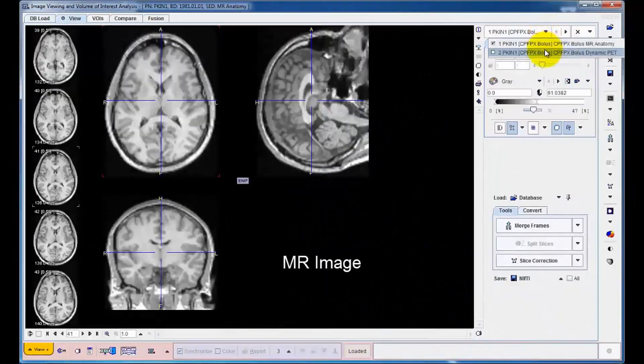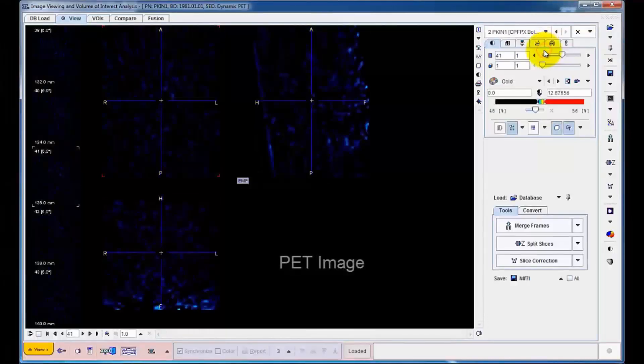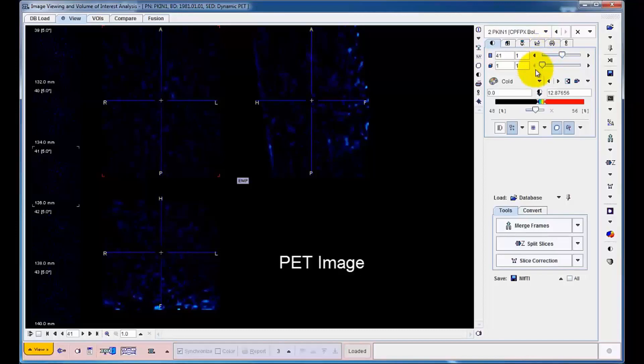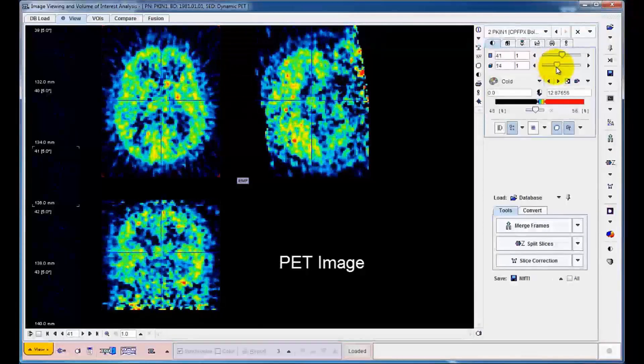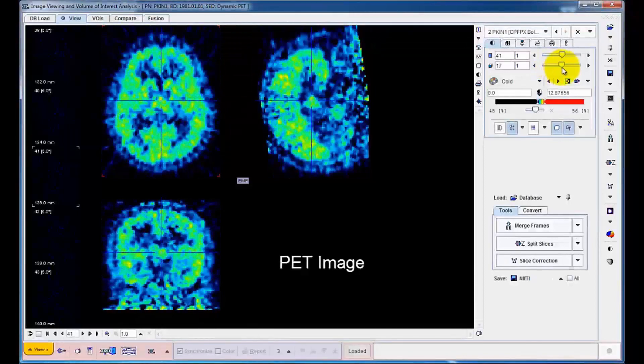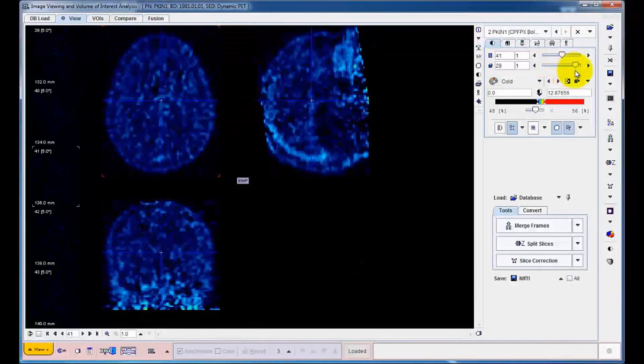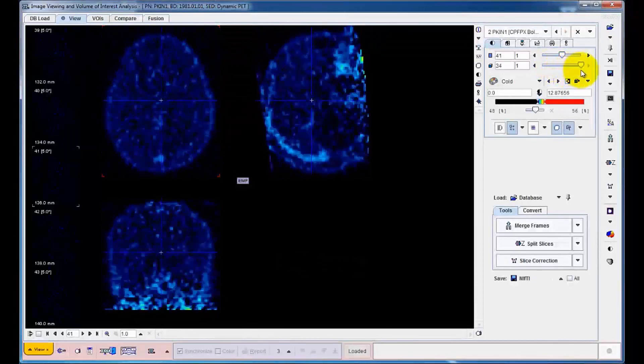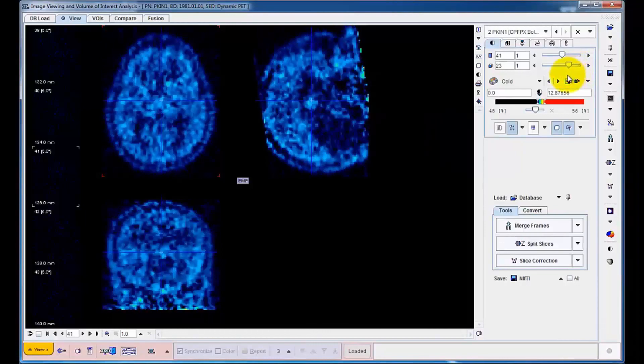The images are available for display in a stacked arrangement. The MR is shown with a grey color table, while the PET uses one of the color tables routinely applied in nuclear medicine. The images can be displayed in various ways.